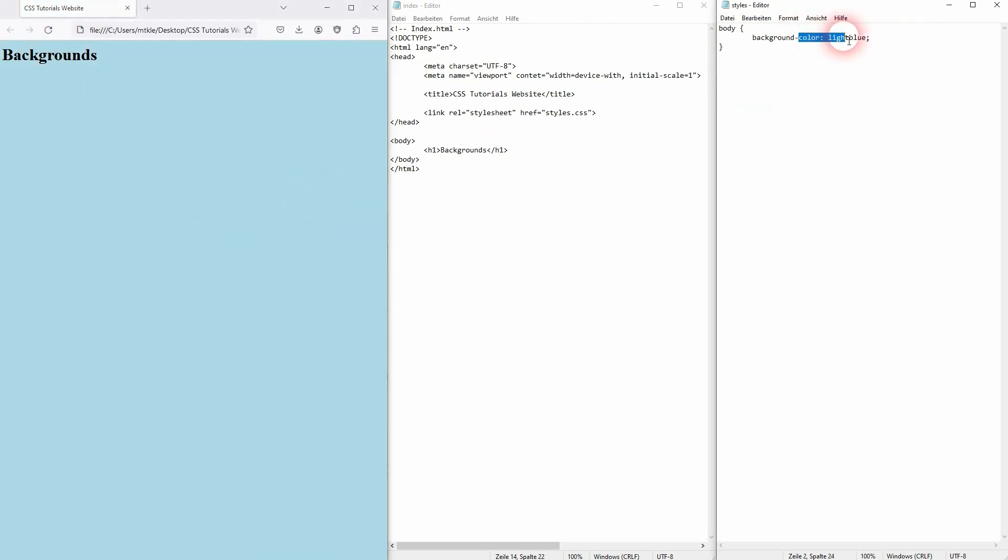But you've definitely seen websites that have used images as a background. We can for example use a simple JPEG here. I put it in my IMG folder.